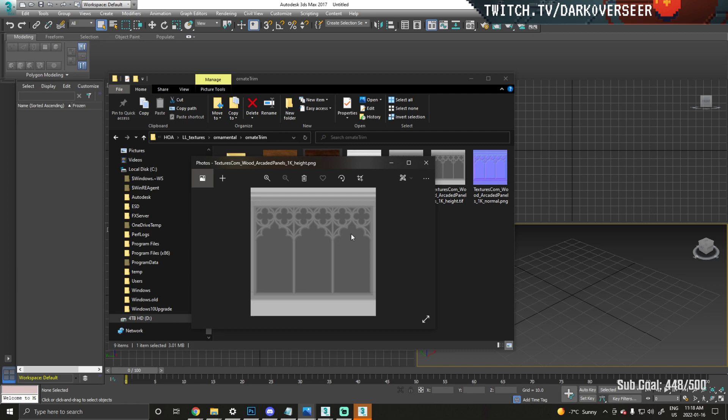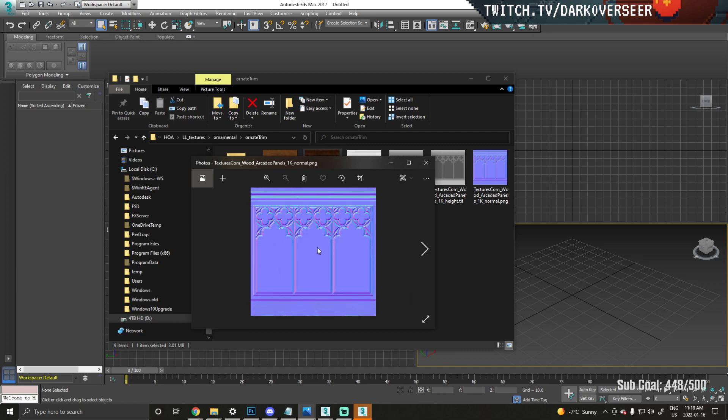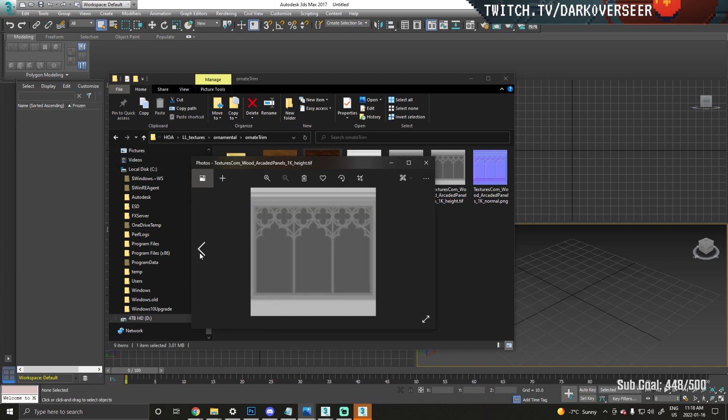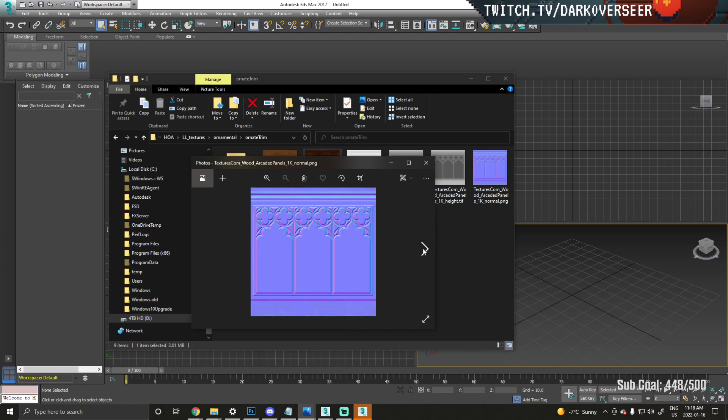This is the height map, so this will enhance the bump map effect. Then here's the normal bump map—this is what will make it actually look three-dimensional. The height map here will enhance that effect even more.